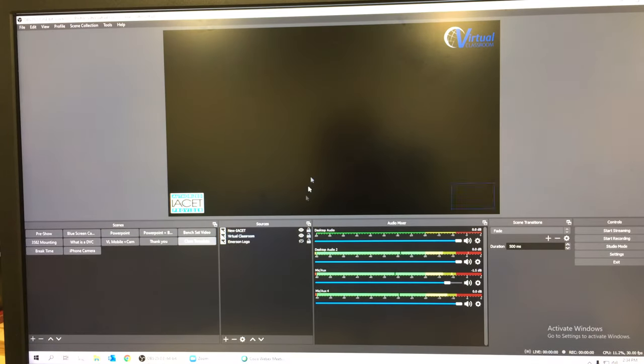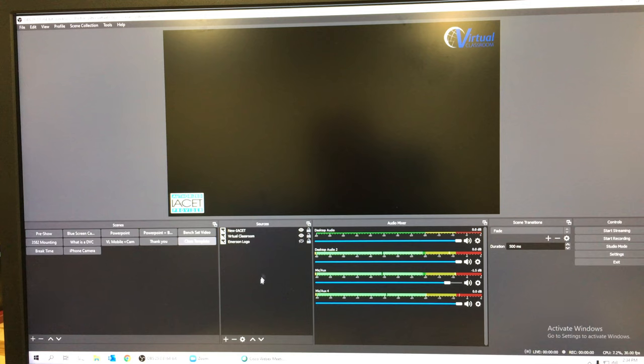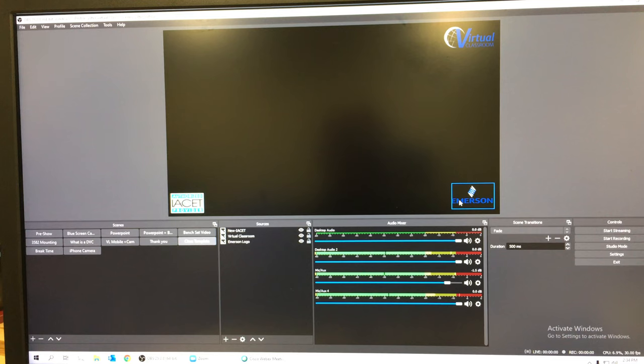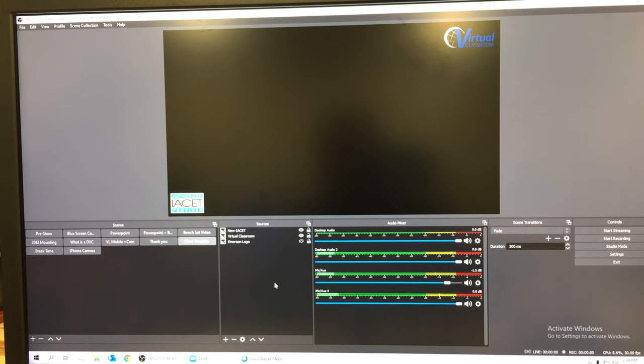This is my class template. I have a scene set up called class template, and all I have to do is add that scene to any other scene and then we can see these things. By the way, I've got the Emerson logo turned off because when I'm doing a PowerPoint, the PowerPoints all have an Emerson logo right in that same spot, and sometimes it looks kind of funny. You can turn it off just by clicking on that eyeball right there.